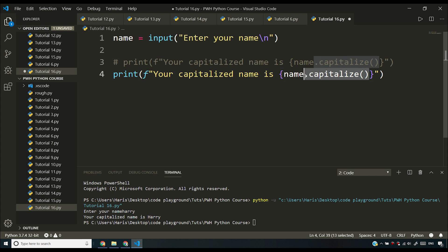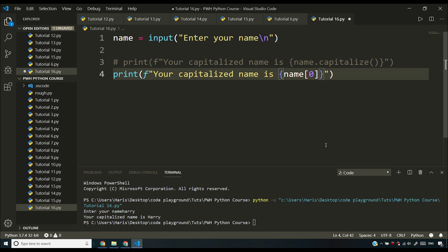I was expecting you to do something like this. I completely forgot about this capitalize function. I was thinking that you would do something like this: you will say upper and then you'll say plus.